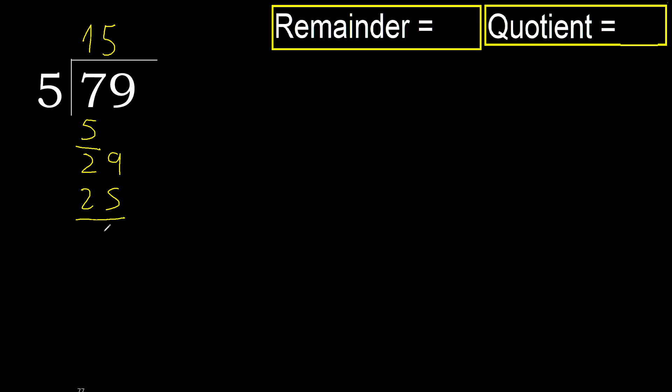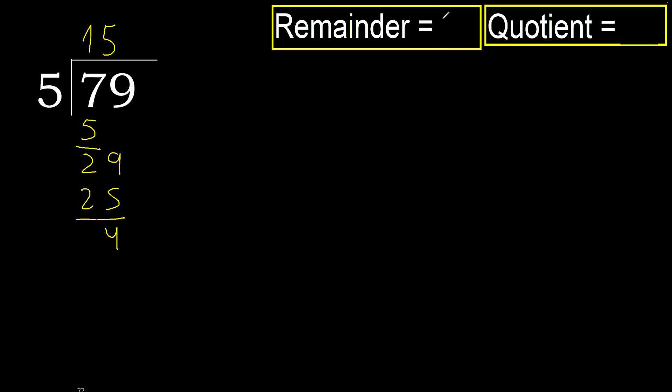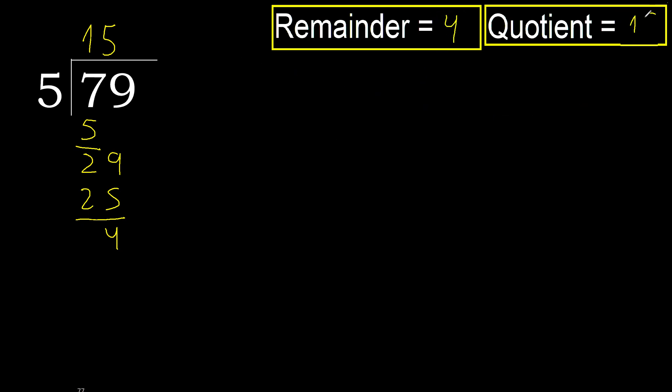Subtract. 4. Next, there is no number, therefore finish it. 4. 15. Okay.